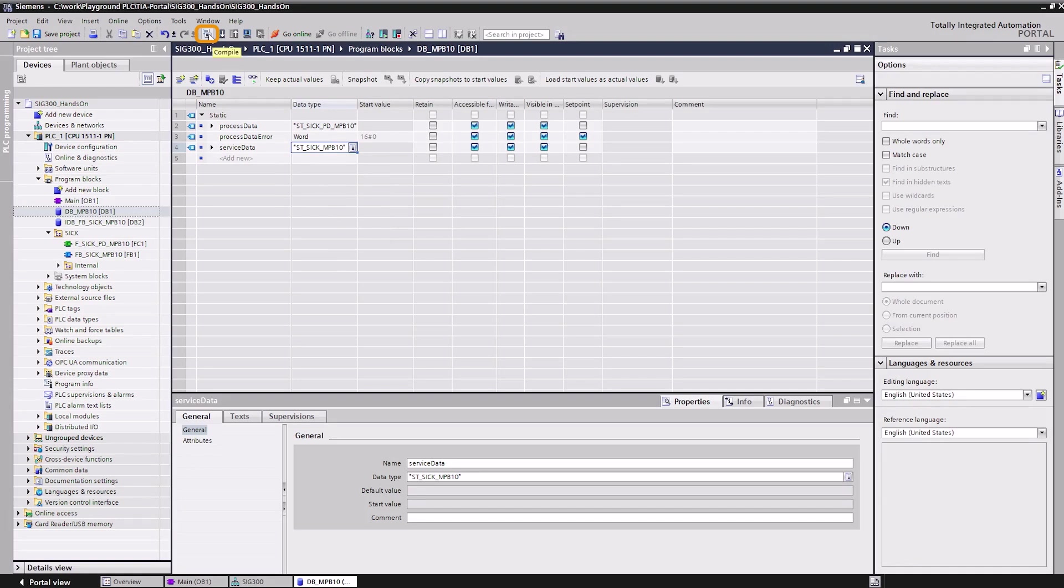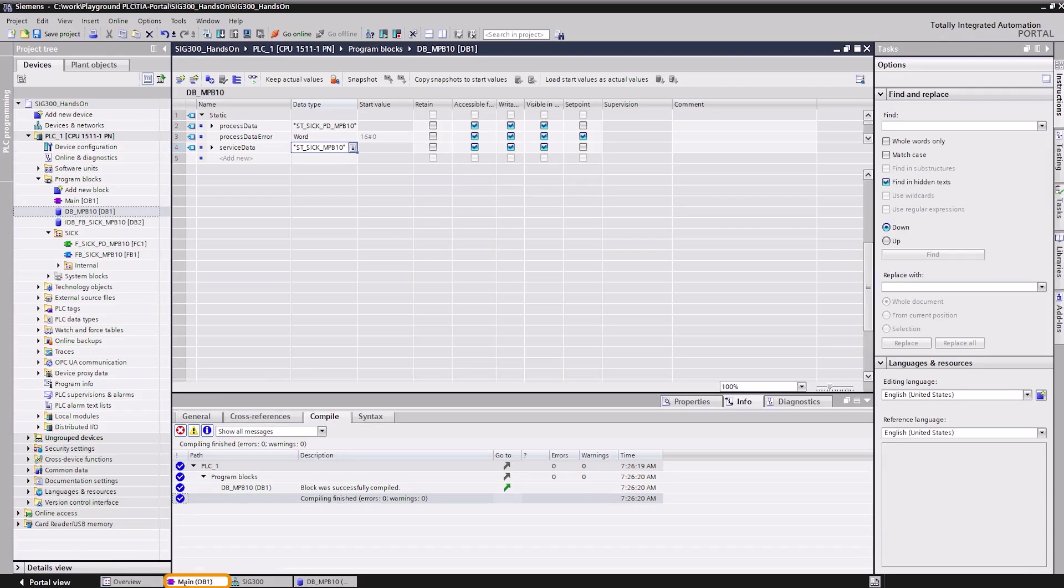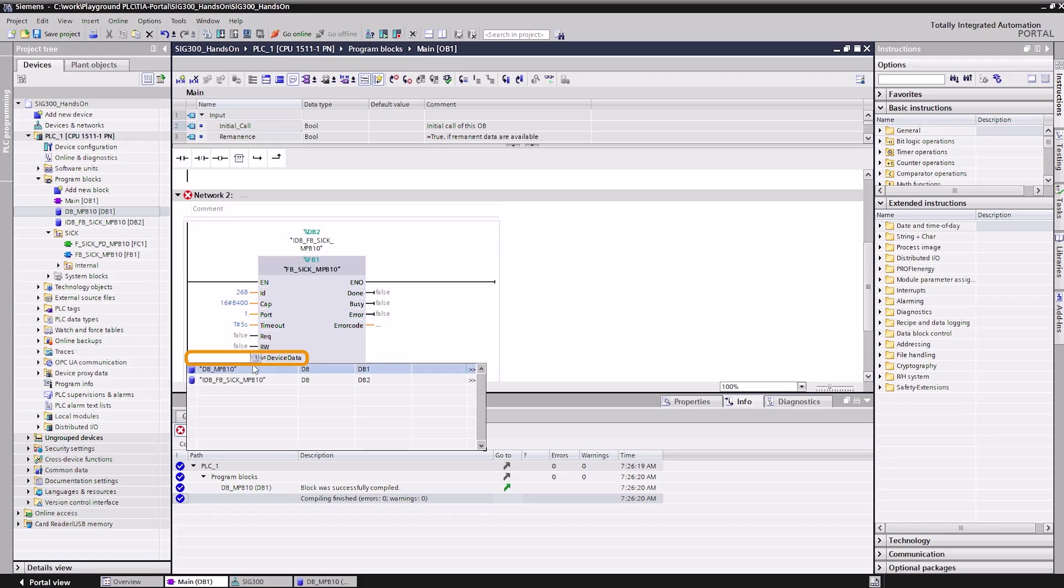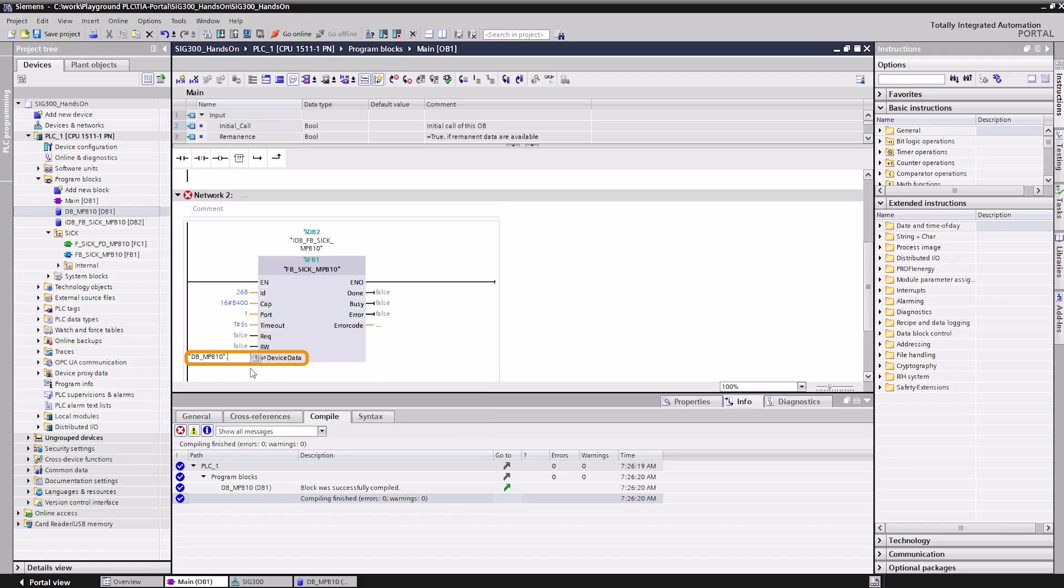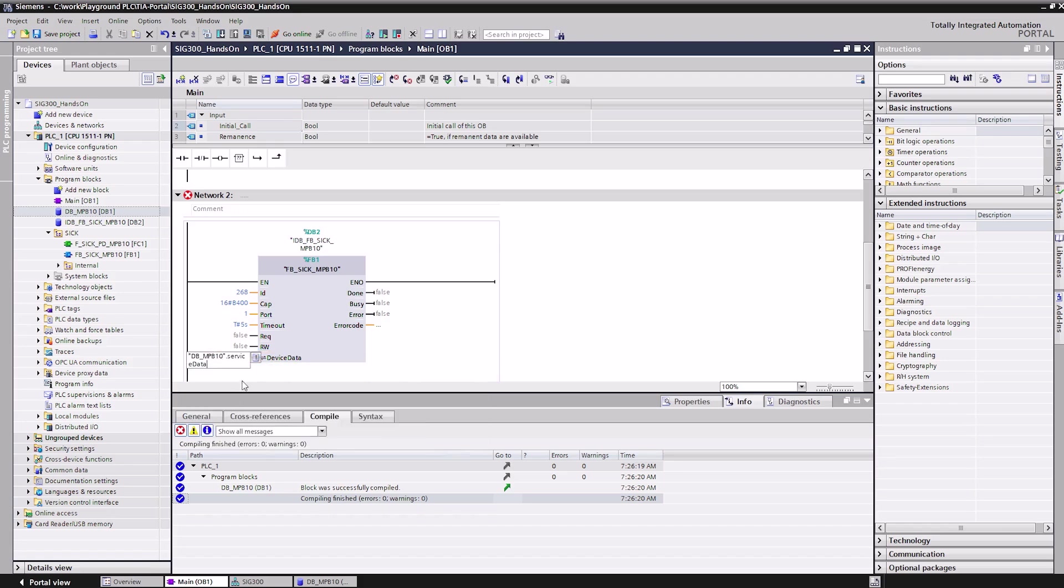Compile the program. Now, the variable can be assigned to the function block call. Transfer the program to the PLC.